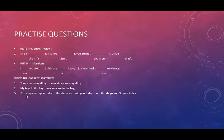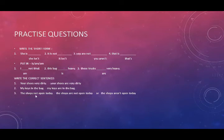Third one, the shops not open today. S-H-O-P-S, shops, plural. That means we will use are, the shops are not open today.